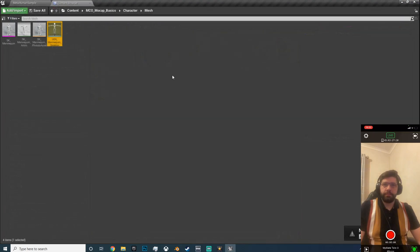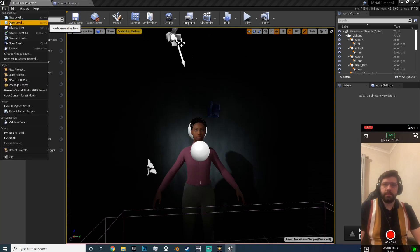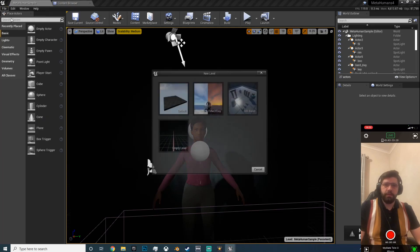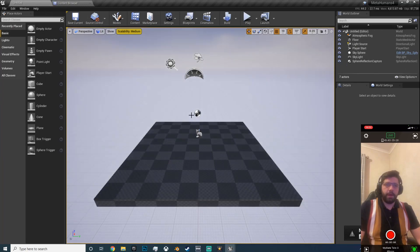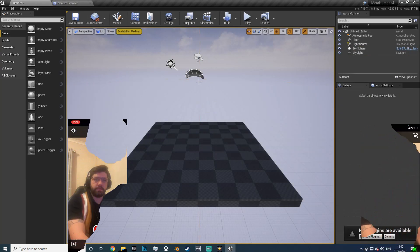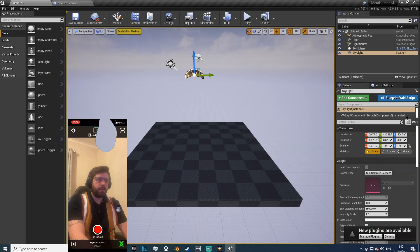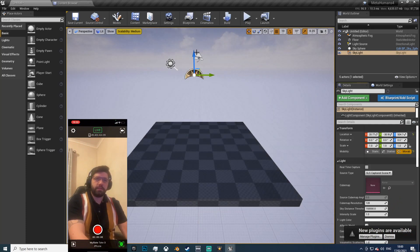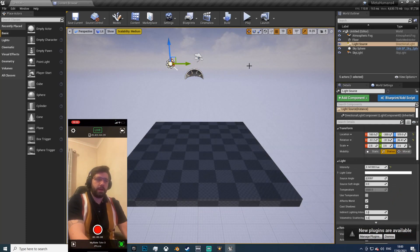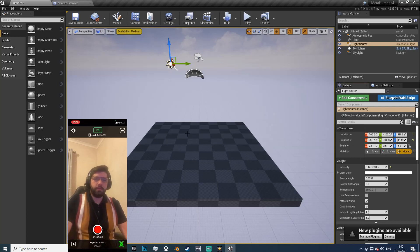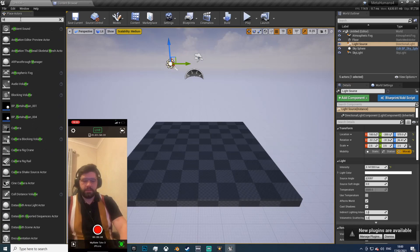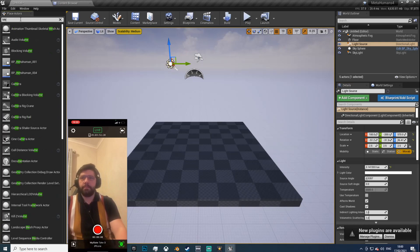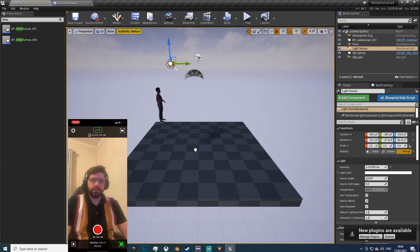Now if you're in the scene just hit file, new level, default map. Get rid of the player start, sphere capture. This is the sky light, just set that to movable. And this is a direct light, set that to movable.